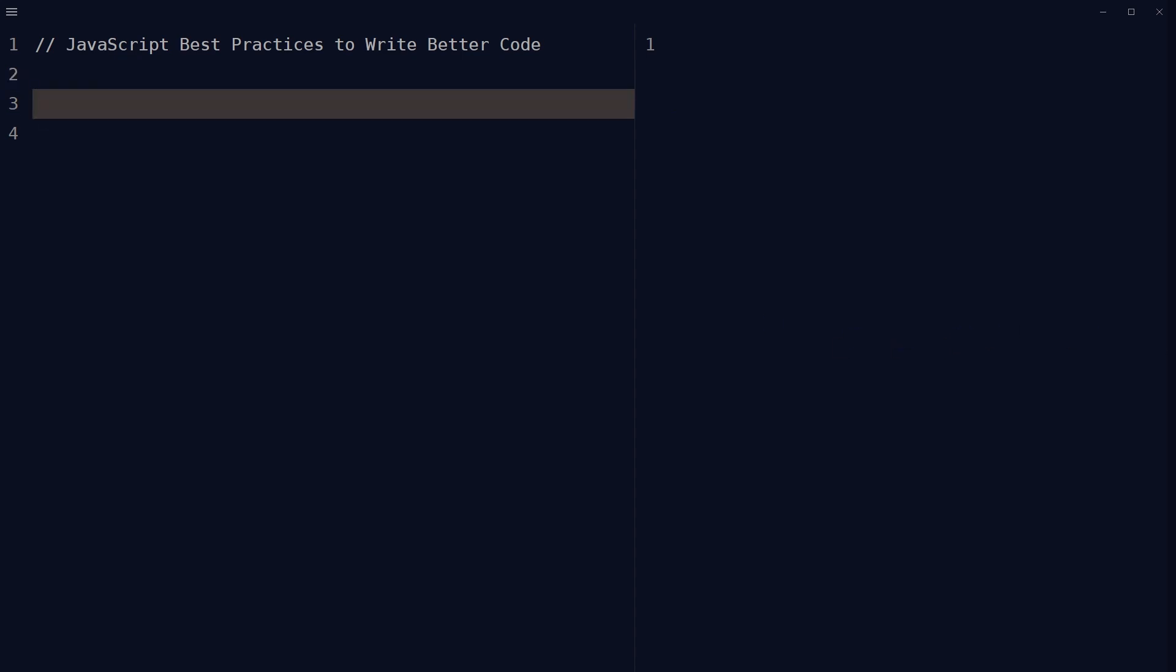Avoid nested callbacks as it can make your code difficult to read and maintain. Use promises or async await to handle asynchronous operations. Async await is better. I have tutorials about callbacks, callback hell, refactoring callback hell, promises, and async await. Make sure you check those out as well.